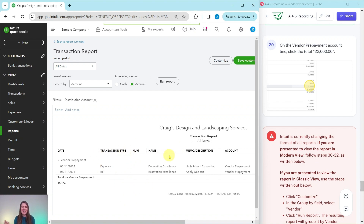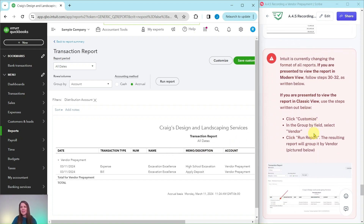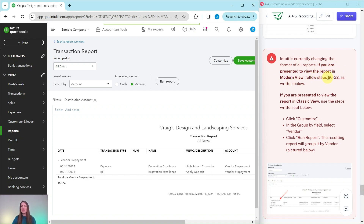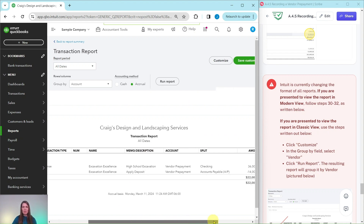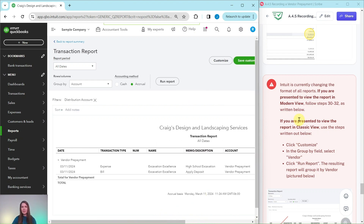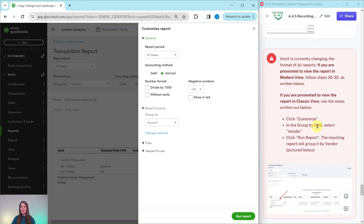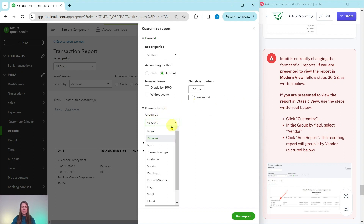You will see the report showing the information about this vendor prepayment. There's only the one for Excavation Excellence, since that is the only one being prepaid right now. Note that QuickBooks Online is currently changing the format of all reports. If you are presented with modern view, follow steps 30 through 32 as written in the exercise. If you are presented with classic view, use the steps written out — this is considered the classic view. Let's go ahead and click on Customize, which is right here towards the top.